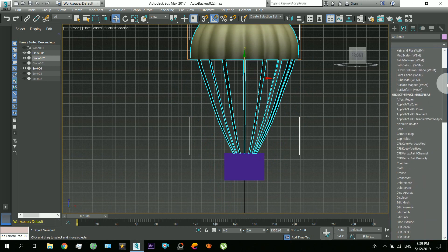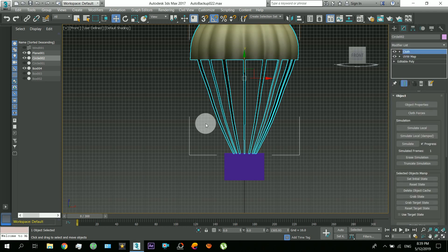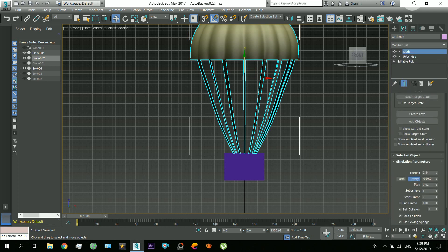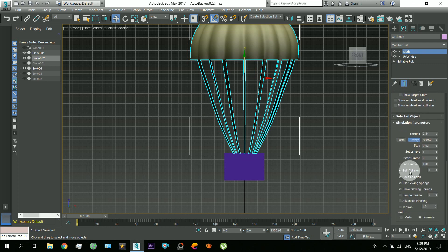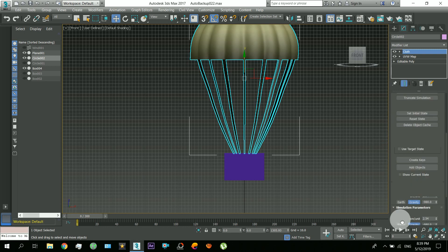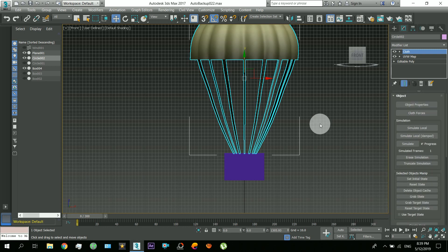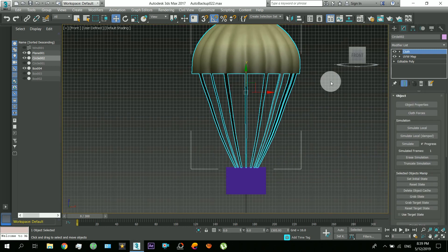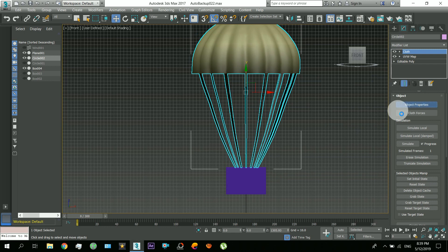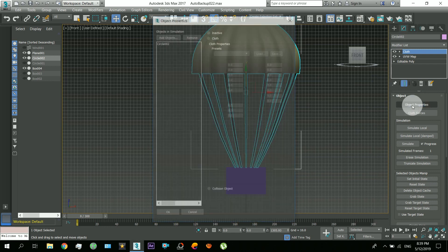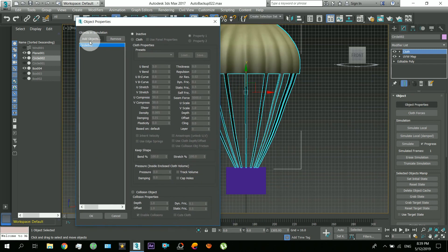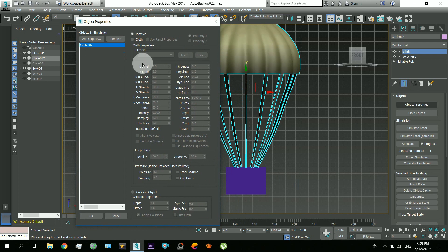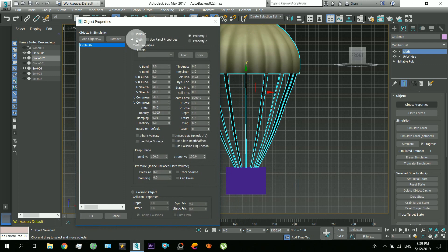Okay, so first apply this cloth modifier to it. That's it. And make sure to turn on the self collision and solid collision for it. Okay, now come here to the object properties and this is the circle. This parachute was drawn from this circle, so select this and click the cloth so it will act as a cloth.